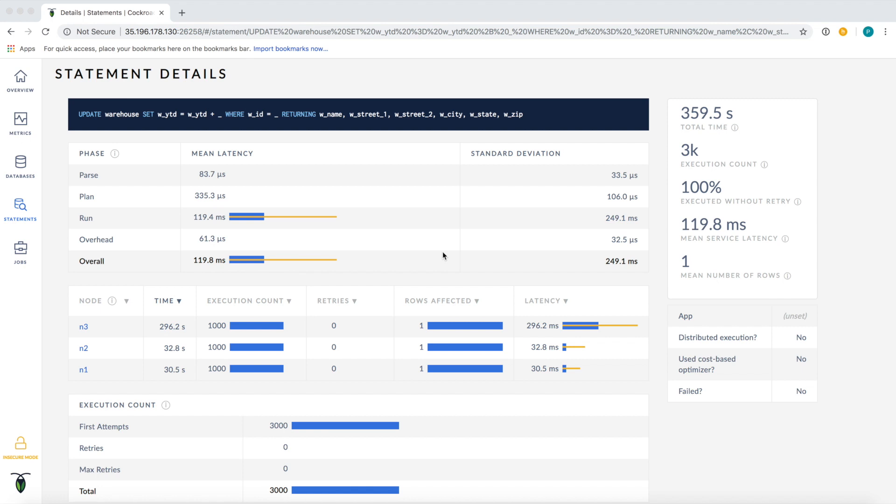Such as the breakdown of the overall latency by execution phase and average latency by gateway node which can give us ideas about how to tune performance. To learn more about these features and other additions to CockroachDB in the 2.1 release, don't hesitate to check out our release notes and documentation at CockroachLabs.com.